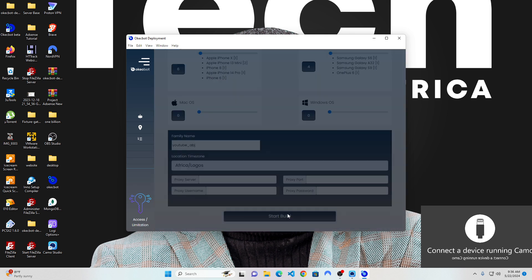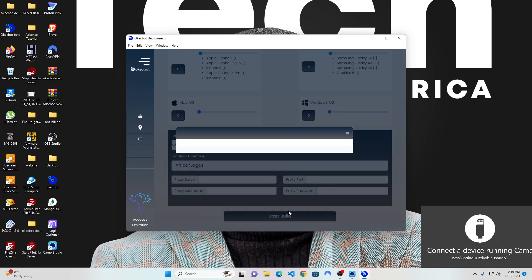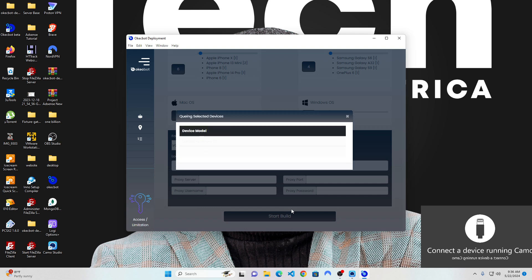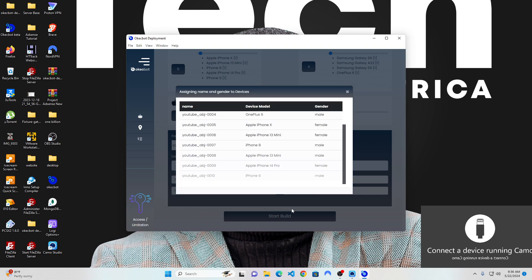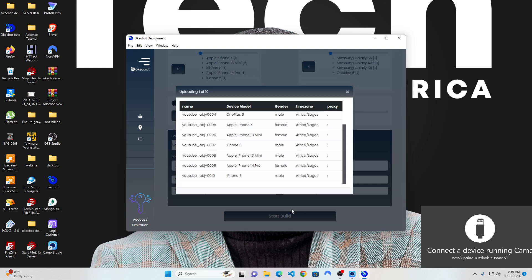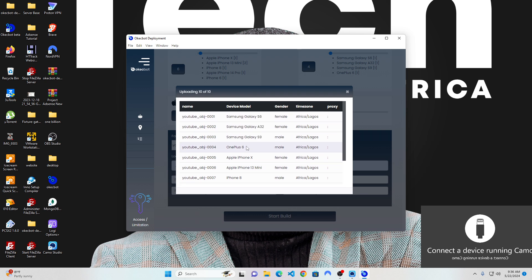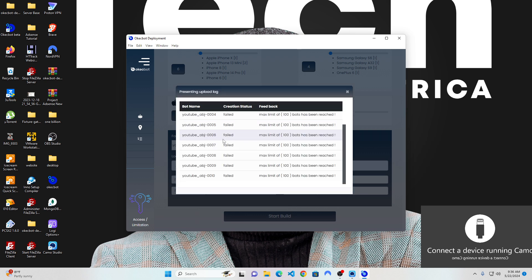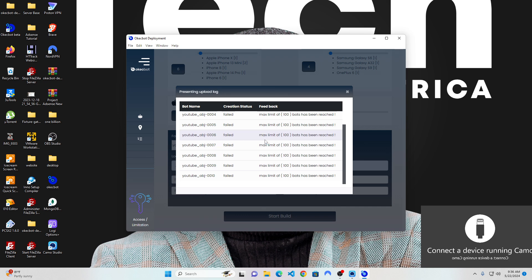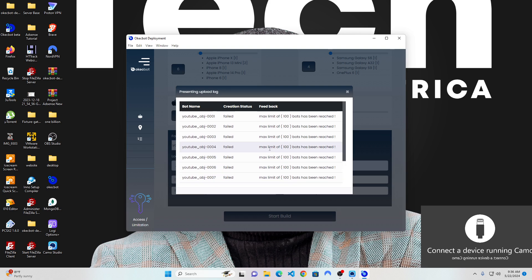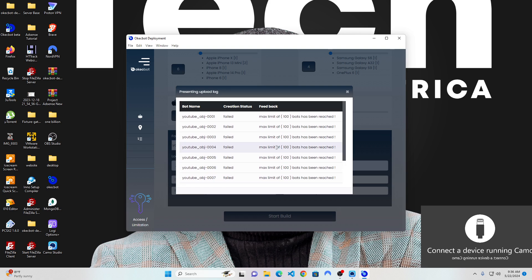Next is to click on start build. Now it's going to build up all these devices, it's going to generate them. It says I've reached my maximum limits and I cannot create bots anymore. What this simply means is that I have reached my maximum limits.